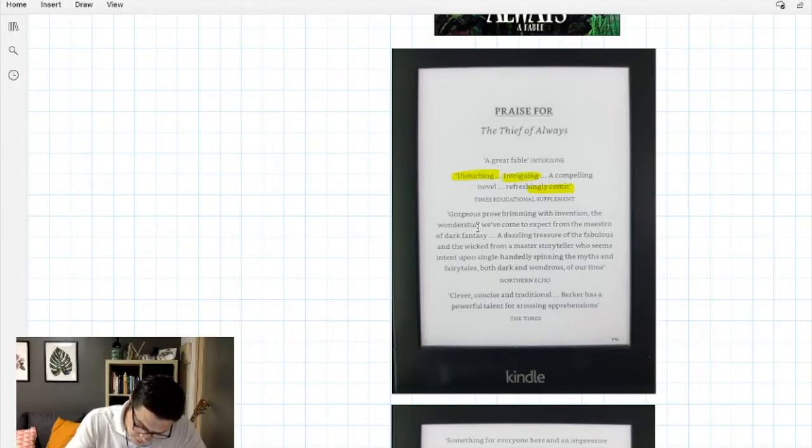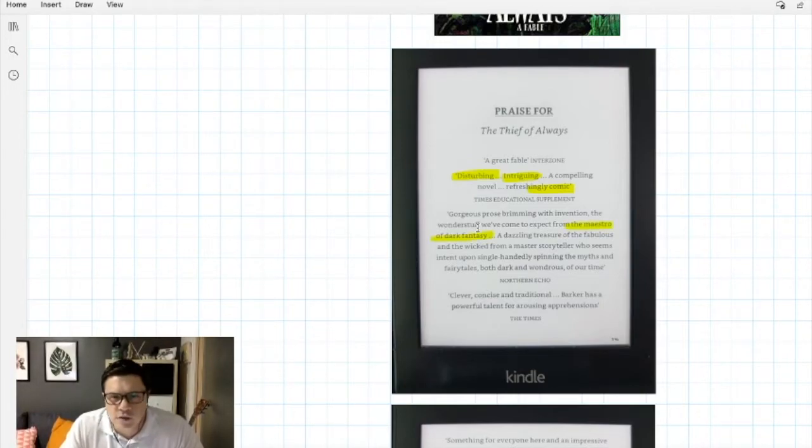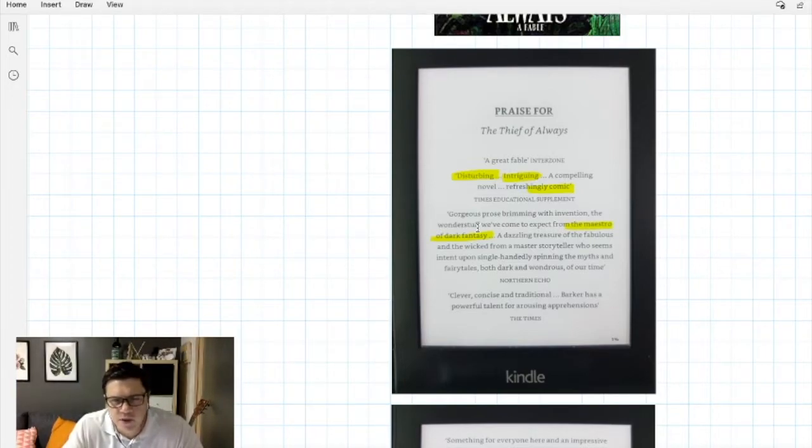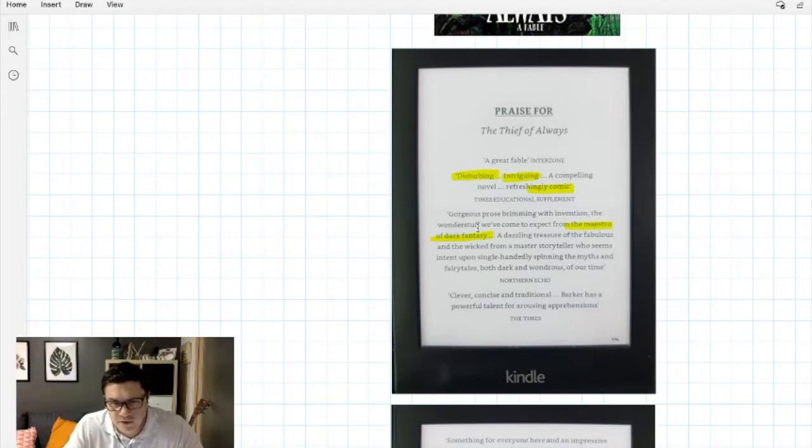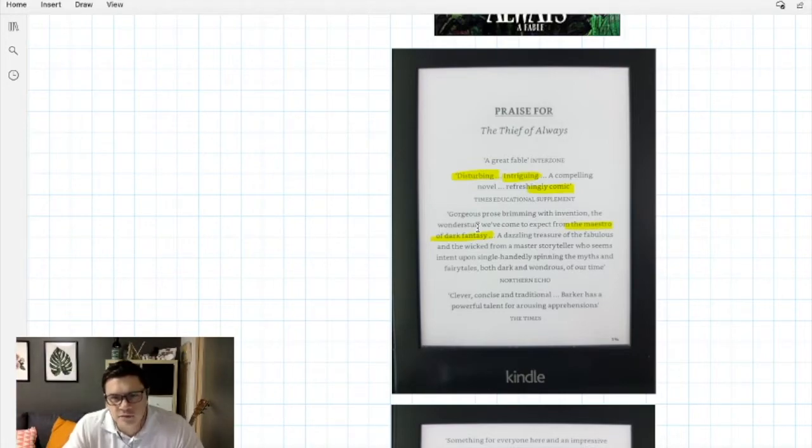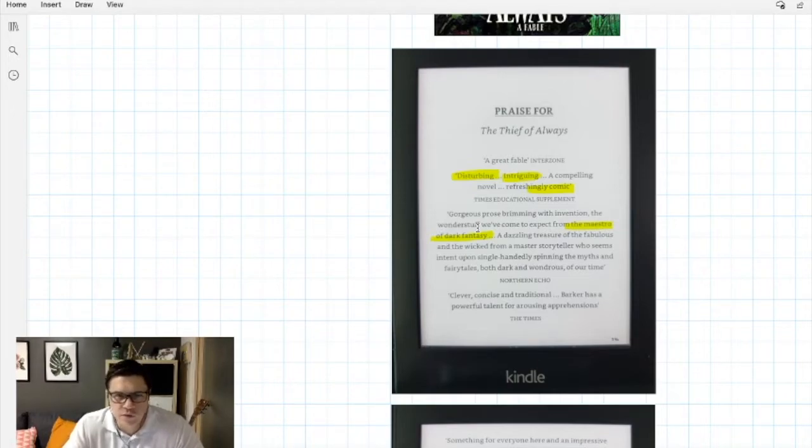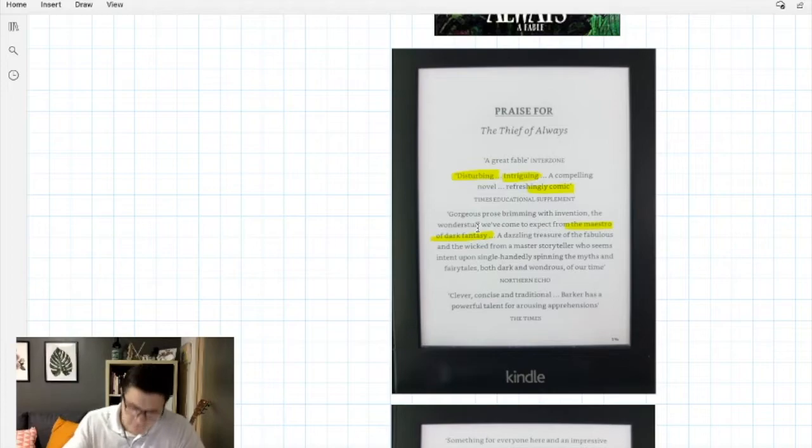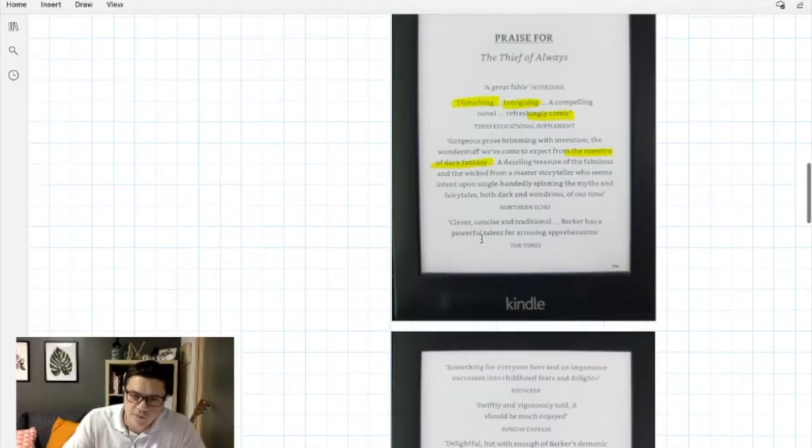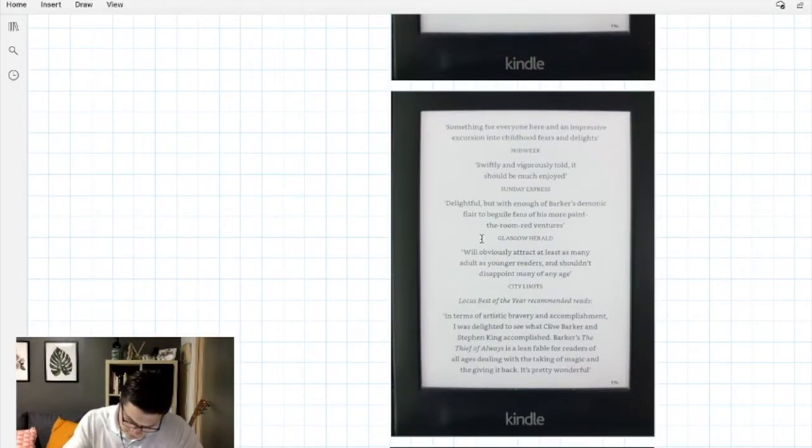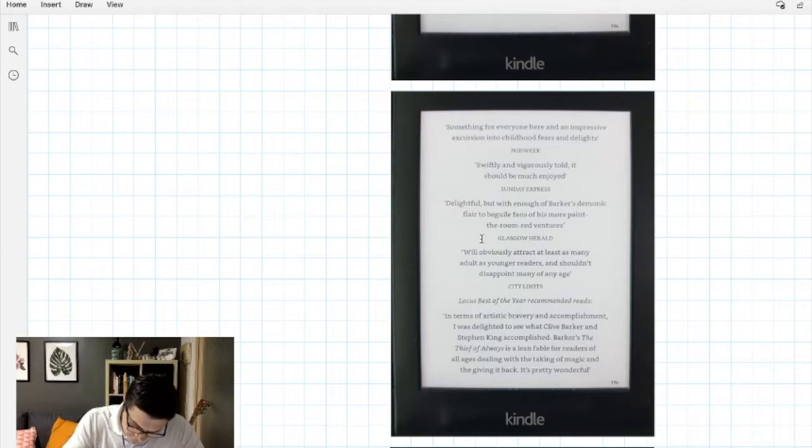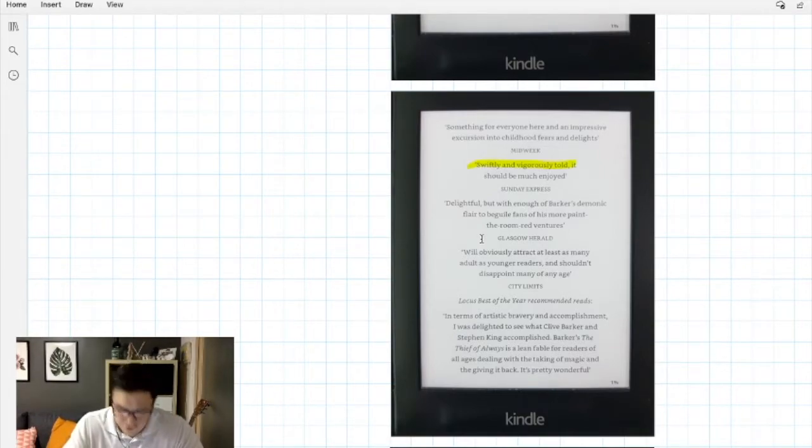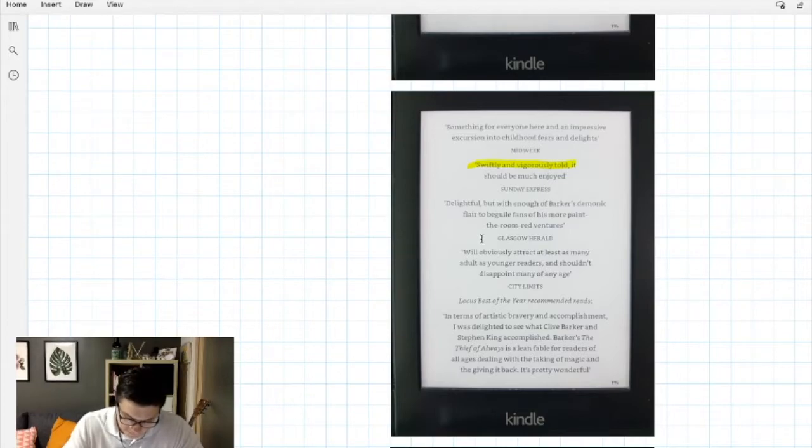The maestro of dark fantasy. This makes me think I should check out more about this author. Maybe this genre is the author's kind of specialty. Maybe they write more than just books for middle school students, so maybe I'll look into the author and see what he's like. If I skim through and keep going, swift and vigorously told. This makes me think I can expect action right away.